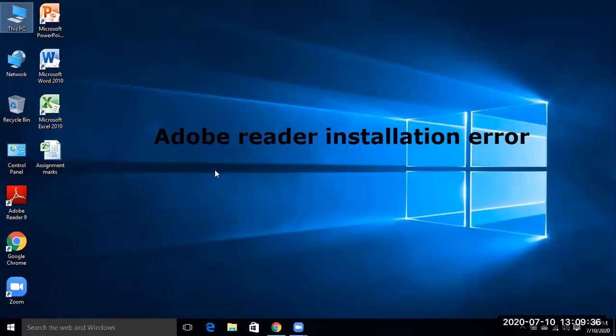In this video I am going to tell you if Adobe Reader while installing gives error, then how to remove it.